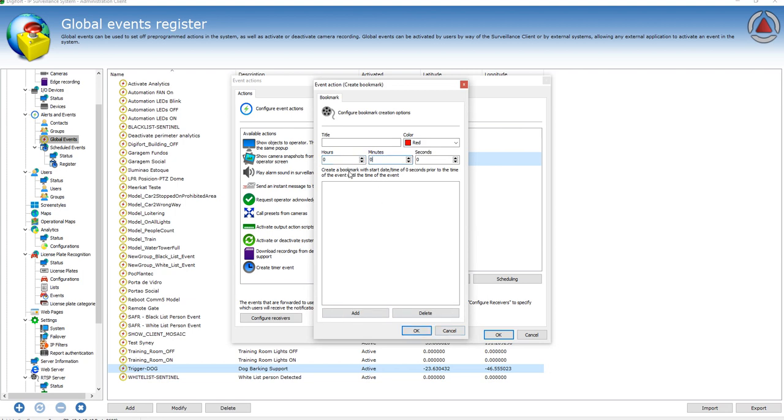This time is, for example, the bookmark will be created with a range. For example, if you set one minute, it will be created with a start date and time of 10 seconds prior to the event until the time of the event. So then it's a range bookmark. Otherwise, it's just going to be a single mark on the video.